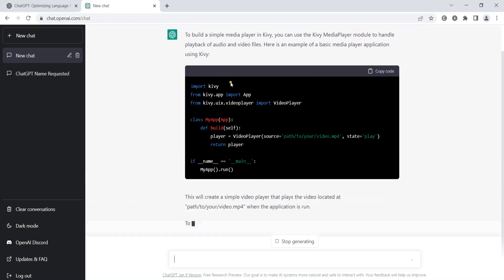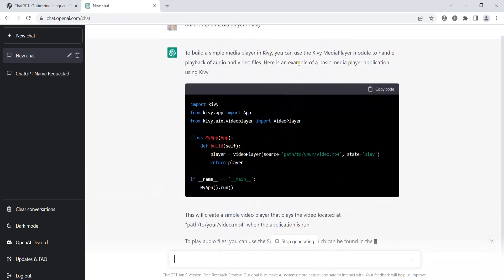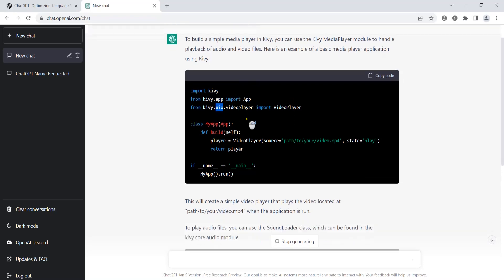To build a simple media player in Kivy, you can use the Kivy media player module to handle playback of audio and video files. The Kivy media player is related to UIX and is used for handling audio and video files. This basic example will create a simple video player that plays the video at a specified path location when the application is run.